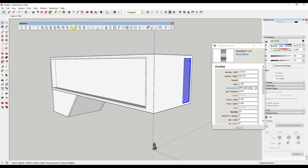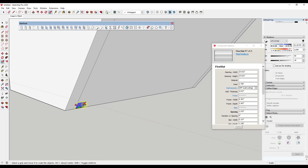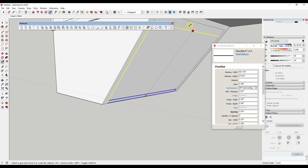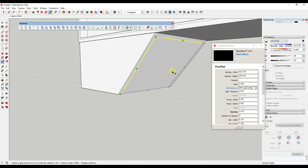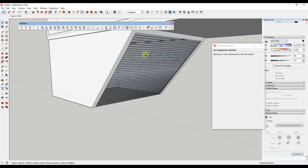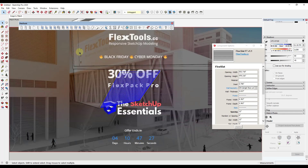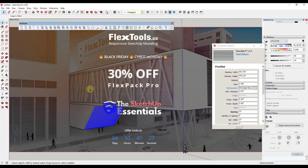Now let's do the same thing over here — we'll add a flex slat for this one. You can see it actually aligned with our face automatically, which is pretty cool. We'll scale this up so it's a big slat like this. For this one it doesn't seem to be cutting the face the same way, so I'll just delete this face out. We're going to set the rotation on this one to negative 45 degrees again and apply it. Now we've got our louver down here to match the louver up top.